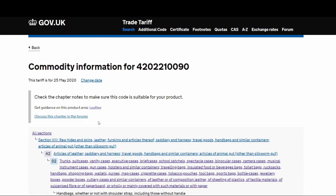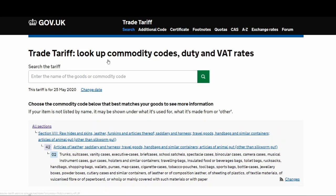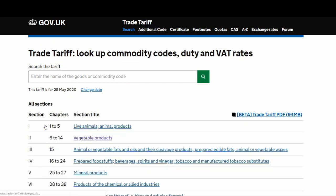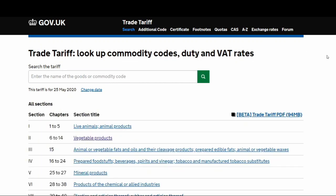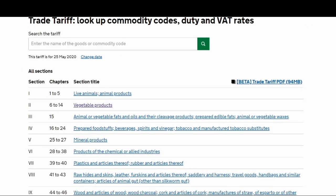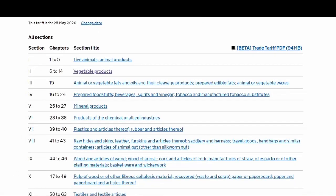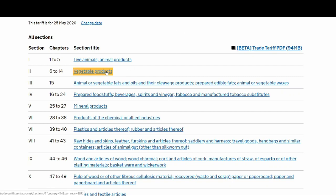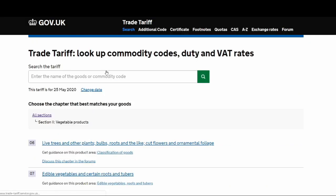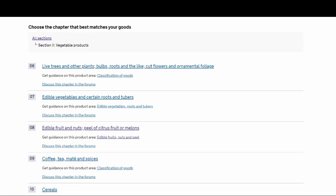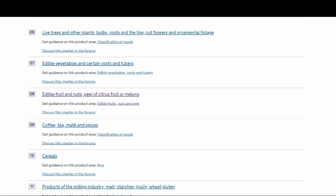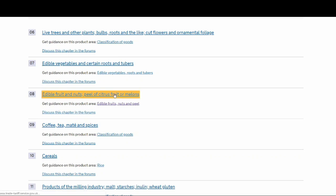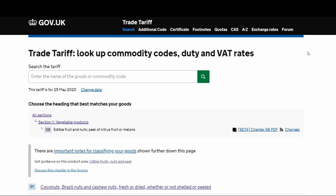Let's go to another product as well. Let's go back and check another product through the sections and find out something else through the headings. Let's say I'm importing frozen shredded coconut. I'll go to vegetable products and see what matches my product. It's not a live tree. Edible vegetables and certain roots and tubers, it can be that. Edible fruits and nuts, yeah, it's a nut, coconut. Peels of fruit. Click on to that.